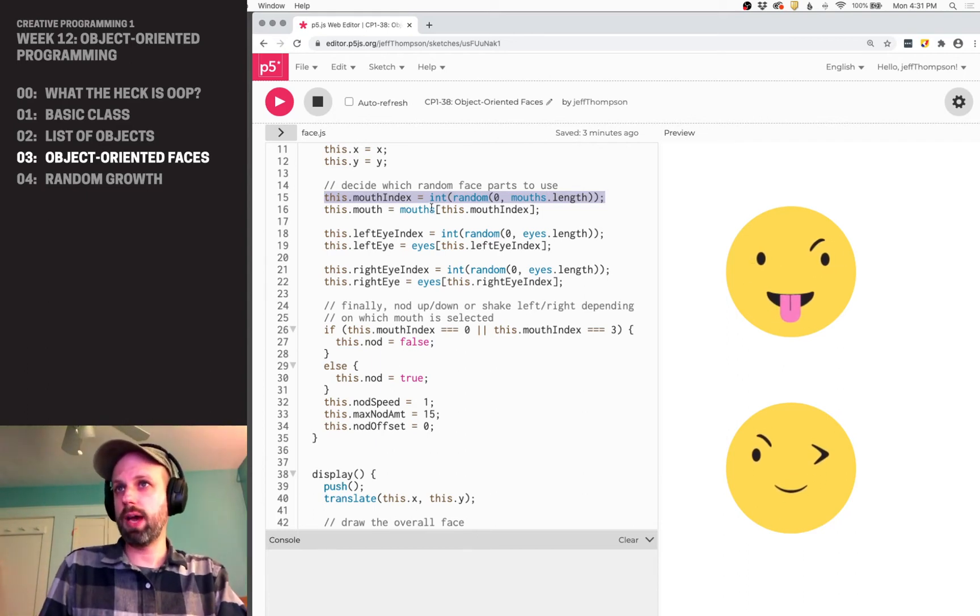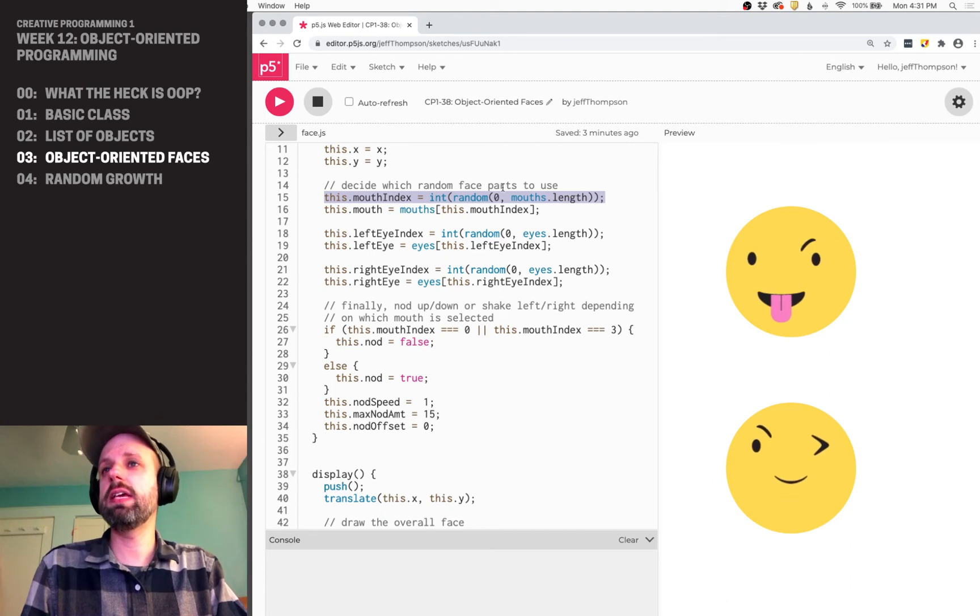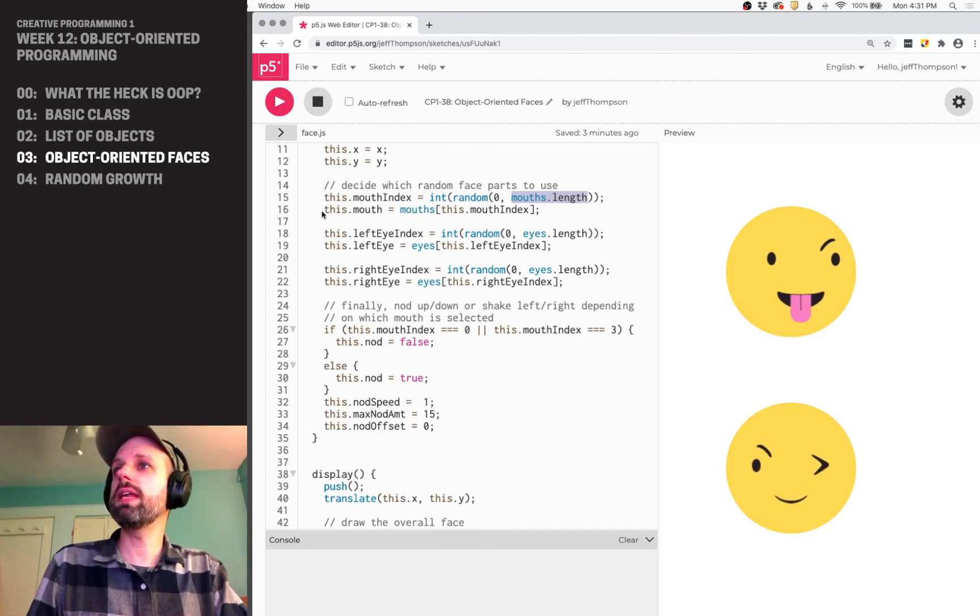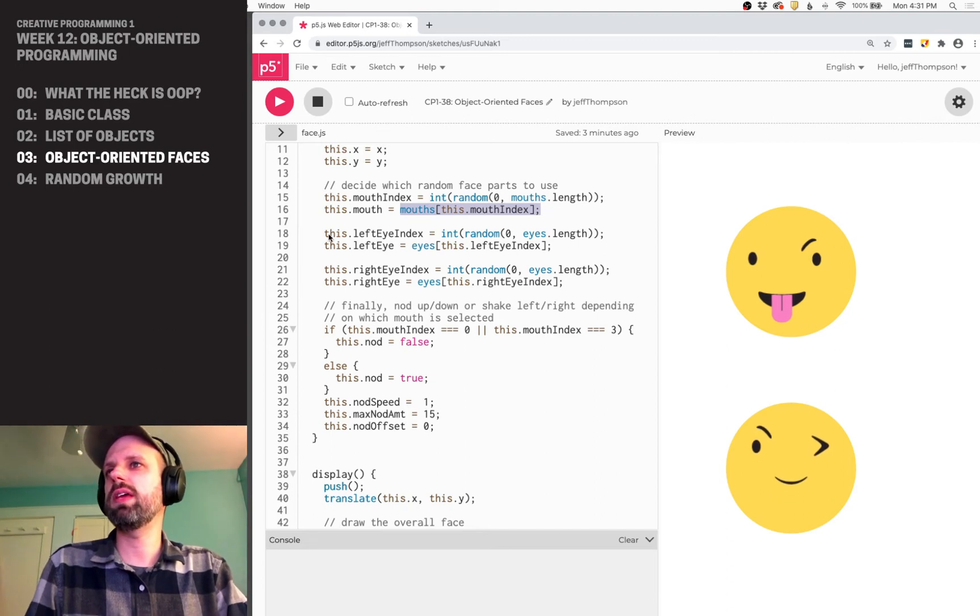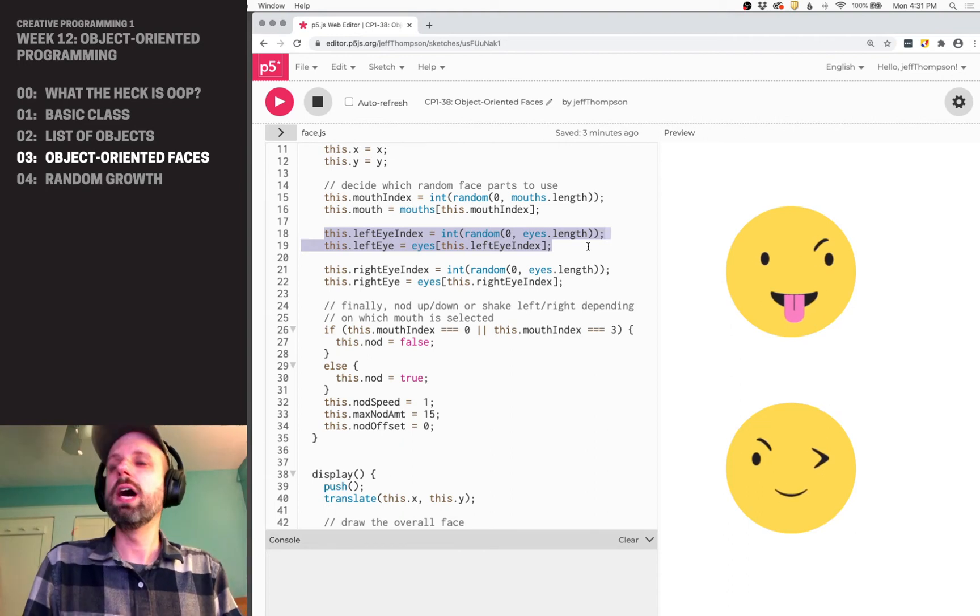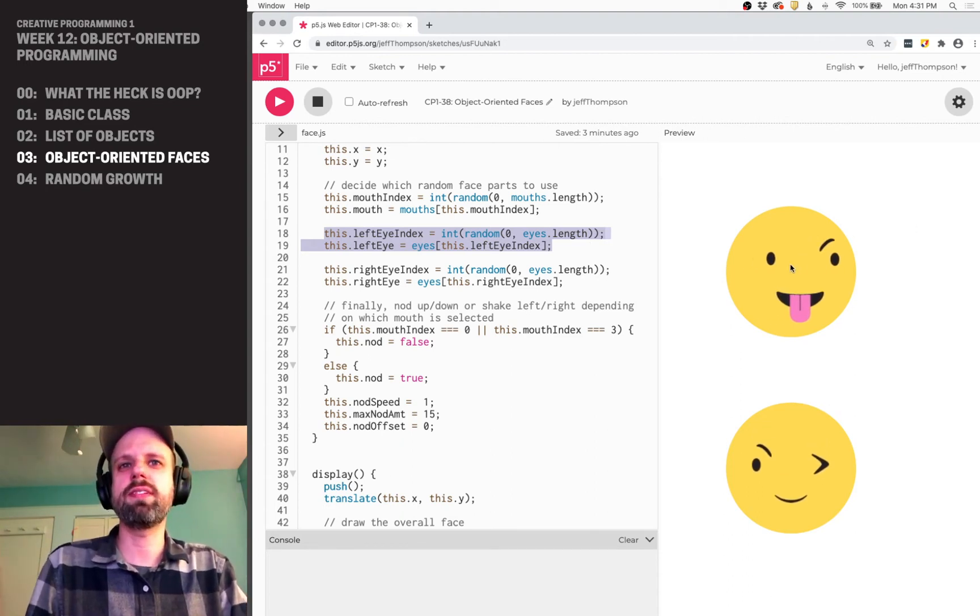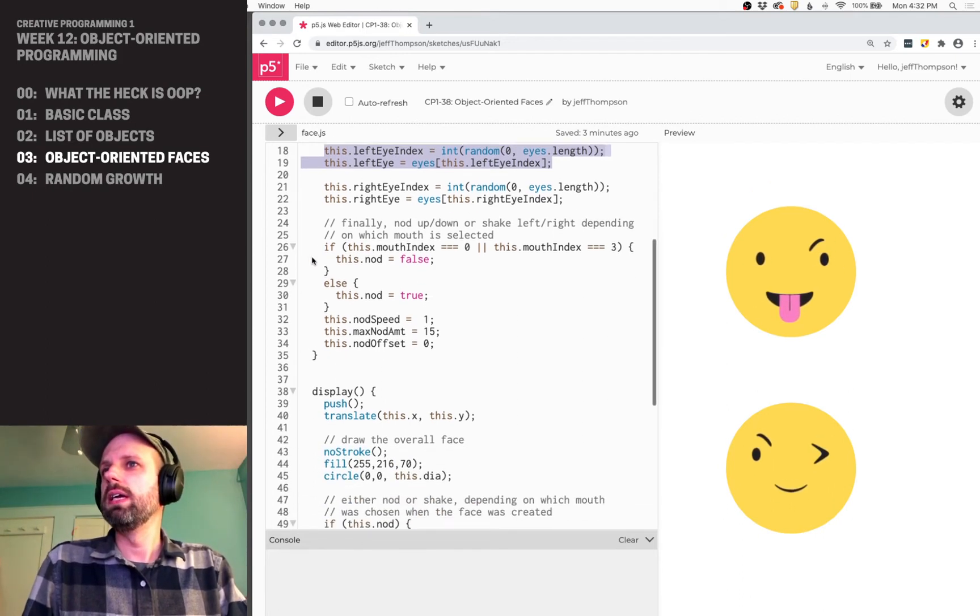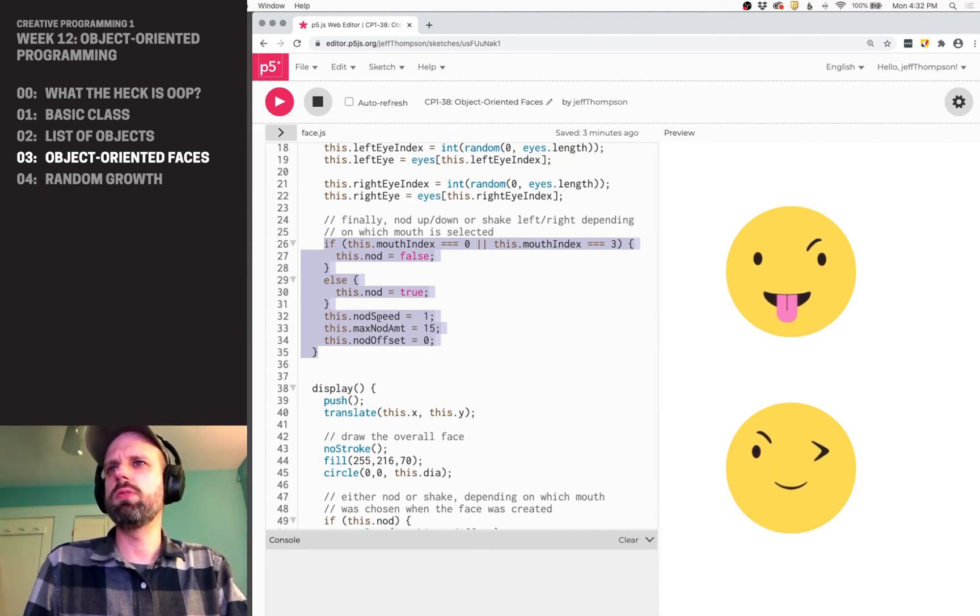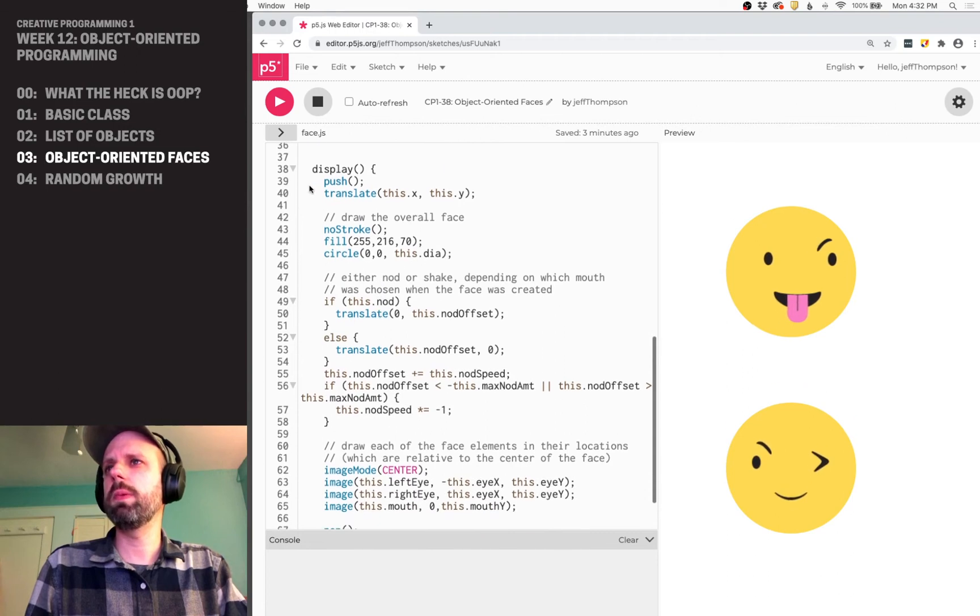And then I'm loading random face parts. So essentially, this is creating a random index in the mouths array. Remember, we loaded that in preload. And then it's setting a variable called mouth to be that mouth, does the same thing for both the eyes. In this case, I'm letting it have both eyes be different, which I think is kind of fun. You get these weird sneering faces and stuff. You could experiment with this and see.